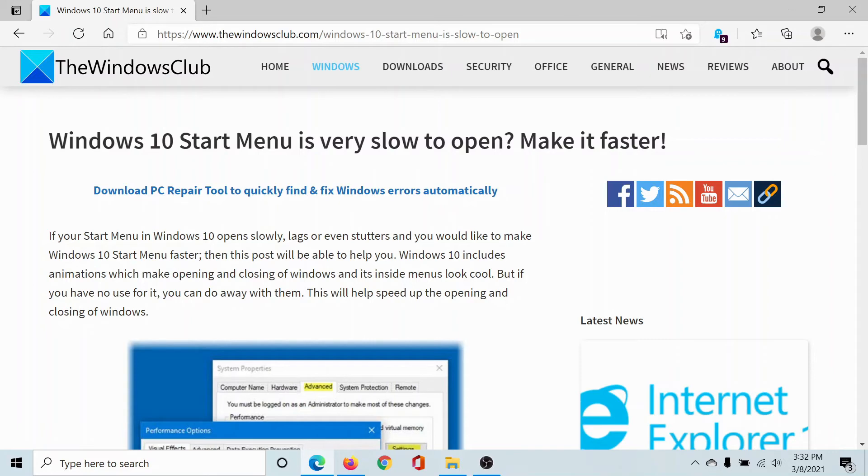If you have any doubts, please go to the original article on The Windows Club, scroll down to the comment section and write your query. We will surely answer it. Do not forget to subscribe to the channel. Thank you for watching this video and have a nice day.